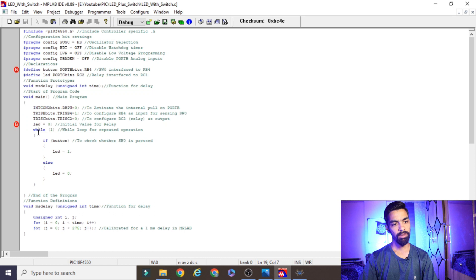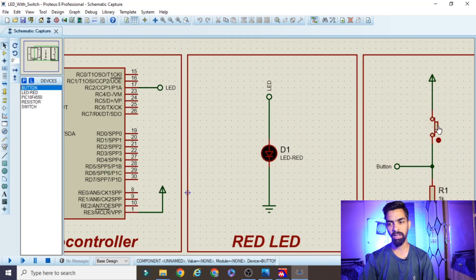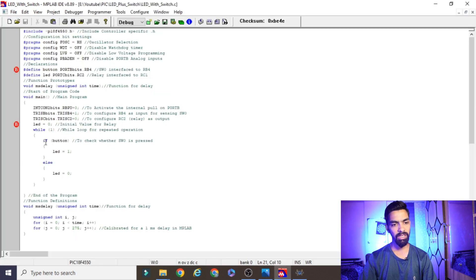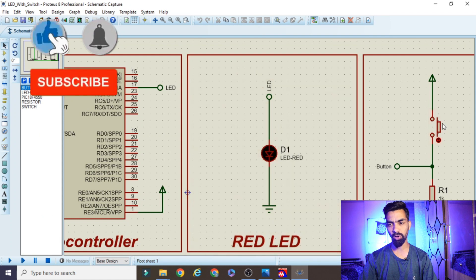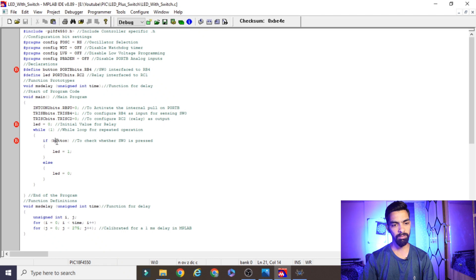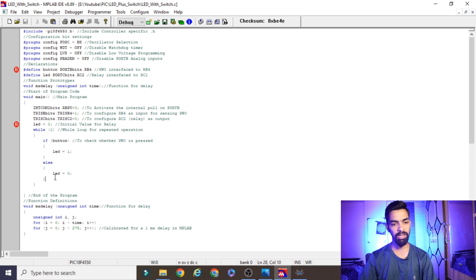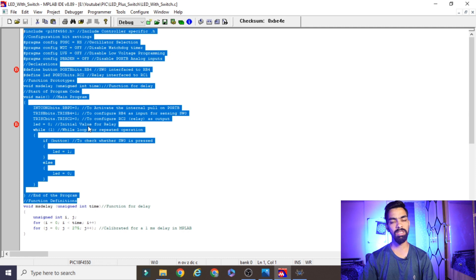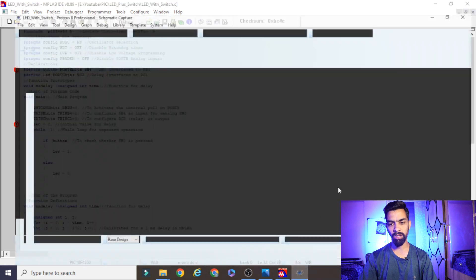Inside the while(1) loop, the first line is 'if(button)'. When the button is pressed, the power signal makes RB4 go high — so we check if button equals 1. If button is 1, the switch is pressed, and we turn on the LED by setting LED equal to 1. If the button is released, its value becomes 0, the else part executes, and LED is set to 0, turning it off. There is also a delay function. This completes the code explanation.